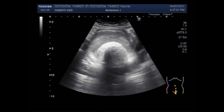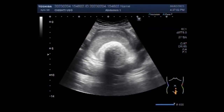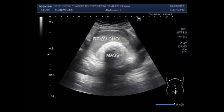Hemorrhagic ovarian cysts are an adnexal mass formed because of the occurrence of bleeding into a follicular or corpus luteum cyst. Hemorrhagic cysts are commonly seen in clinical practice because hemorrhage in a cyst is usually painful, triggering the patient to consult her physician.